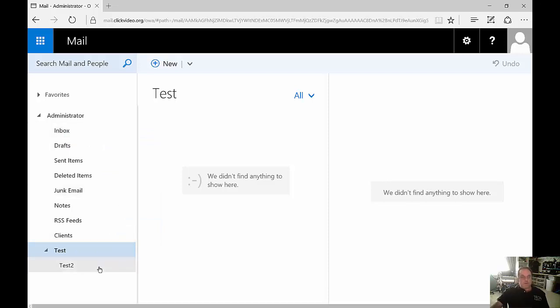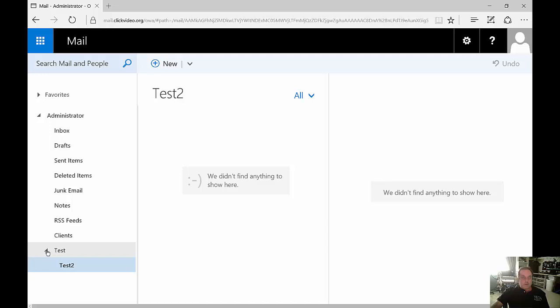That shows up as a folder underneath the one that we created in the root. Again, we can drag and drop files into that as well. We can also collapse the caret so the subfolder is now hidden.